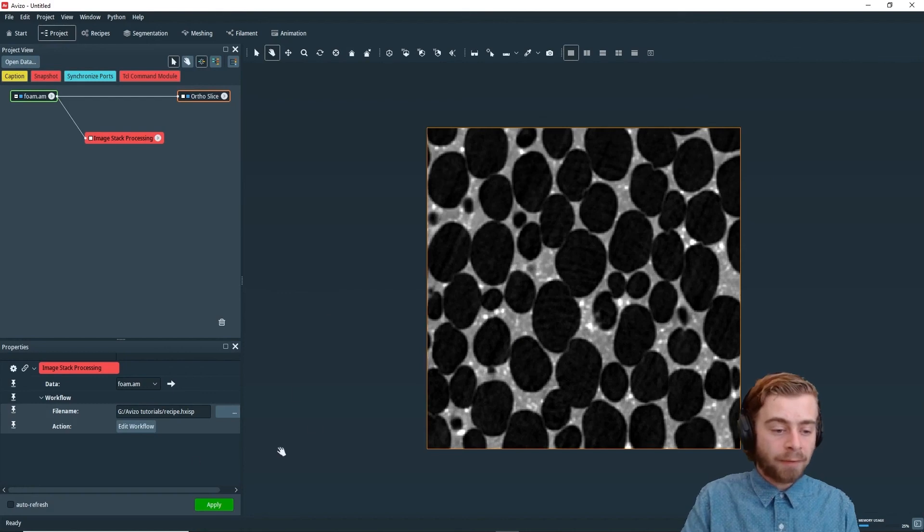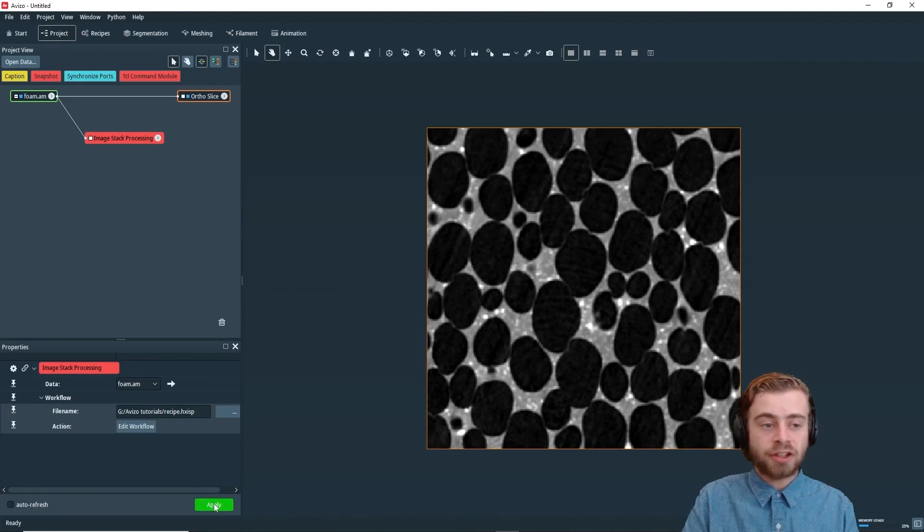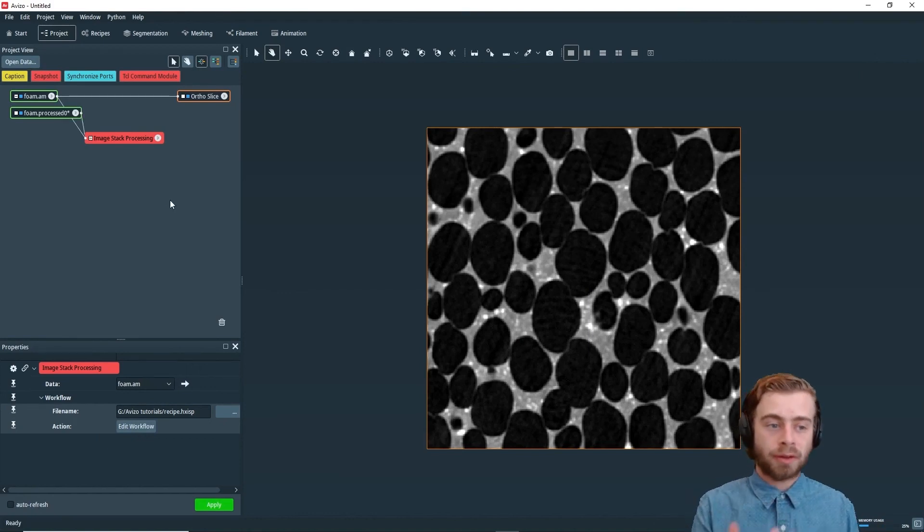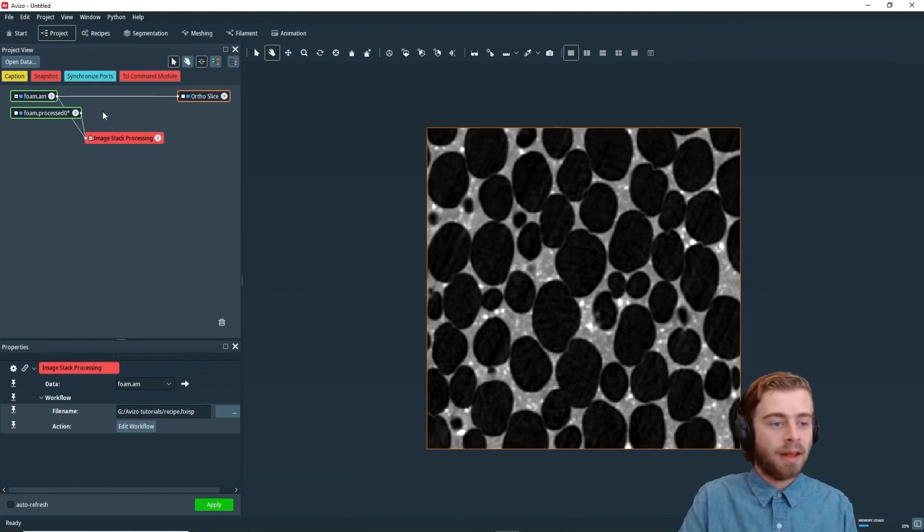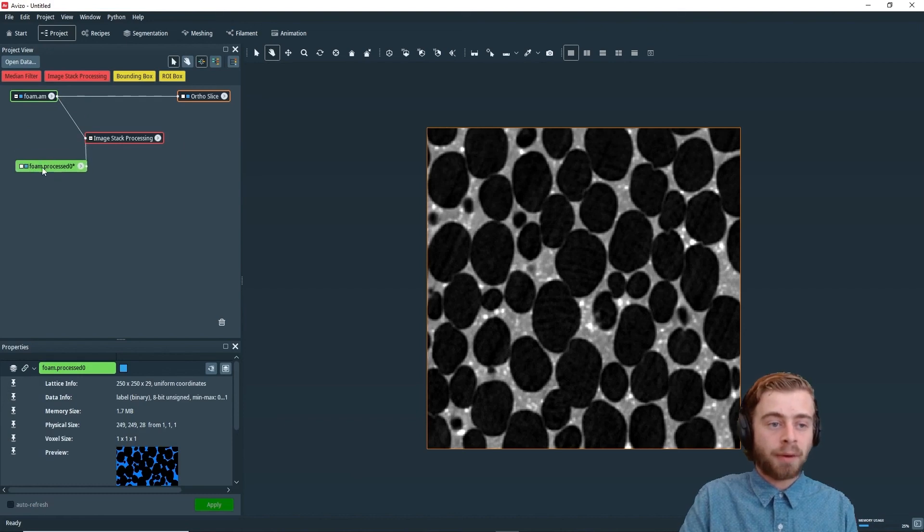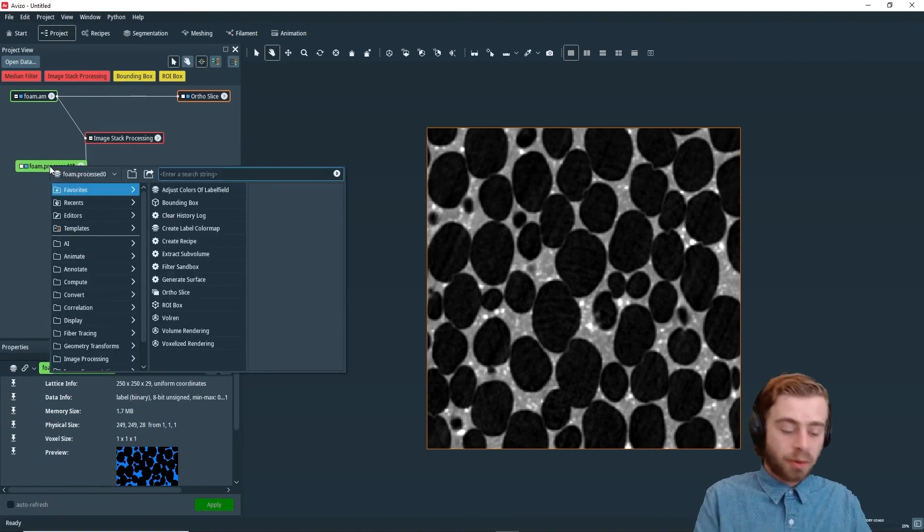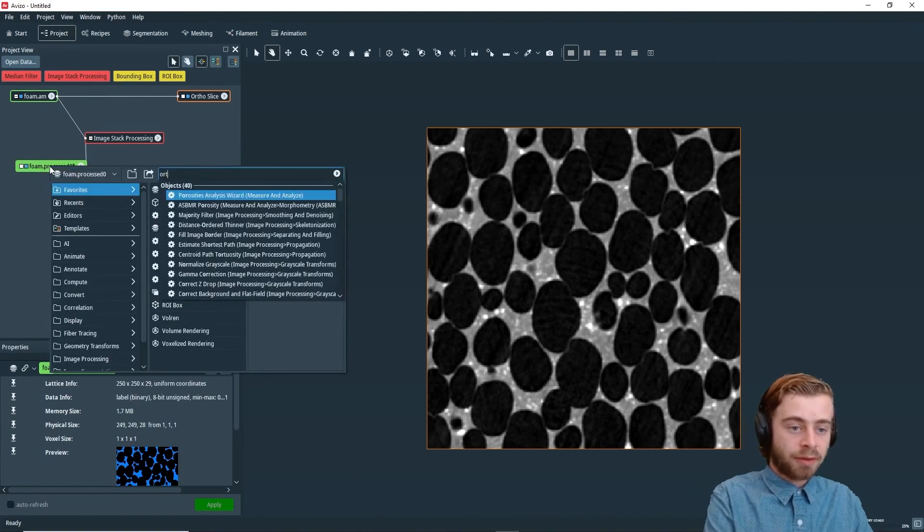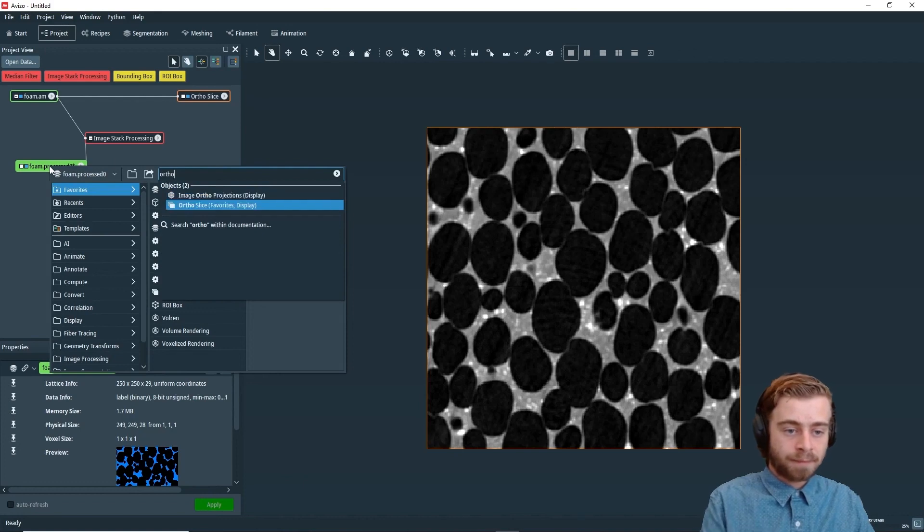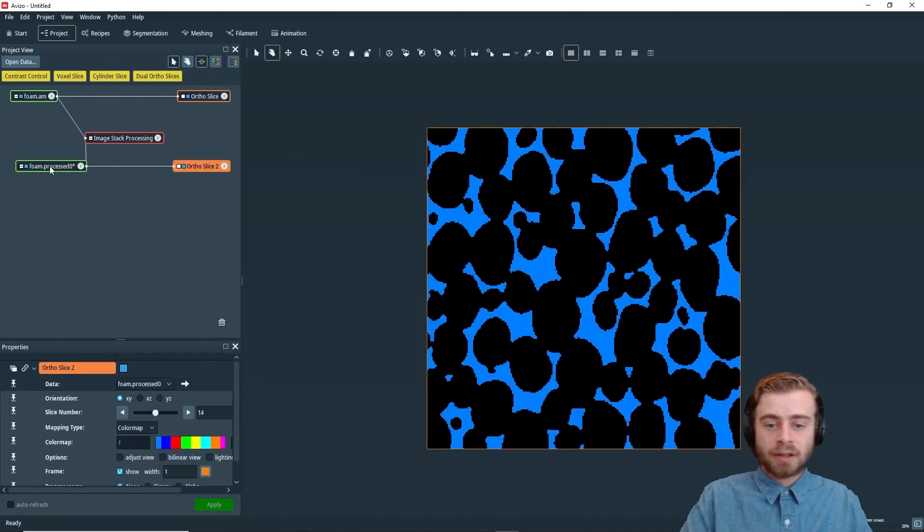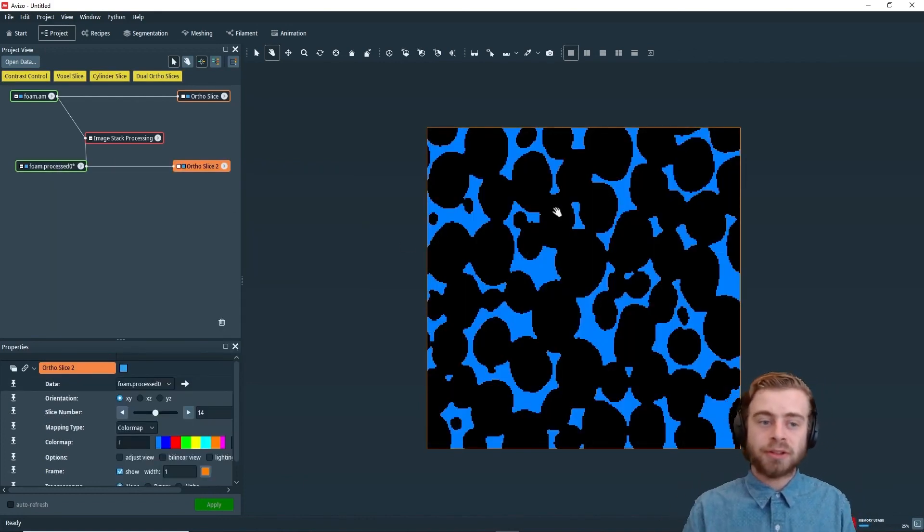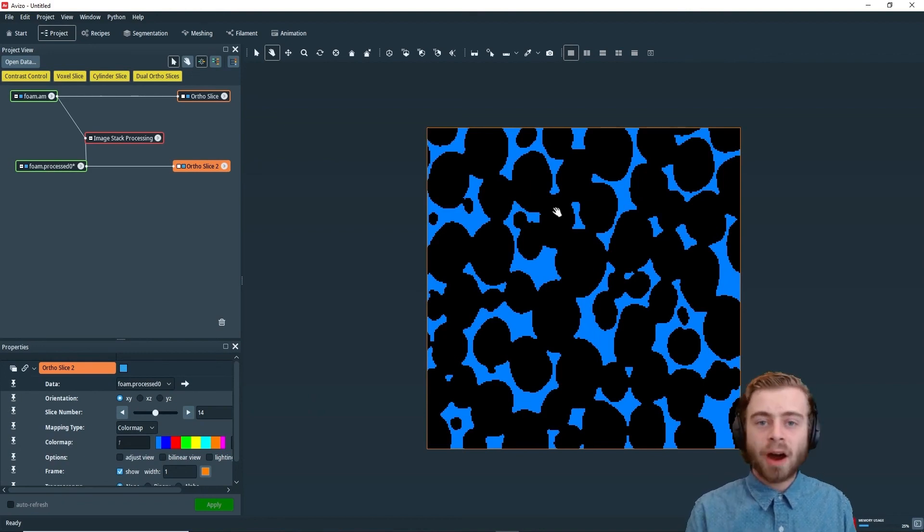So now we have our workflow in our file name right here. And we can just click apply. And it will apply the workflow to the foam dataset. And we can see the output foam dot process. And if we use an ortho slice to view the dataset, we can see that it outputted the thresholded version of our dataset, which is exactly what we wanted.